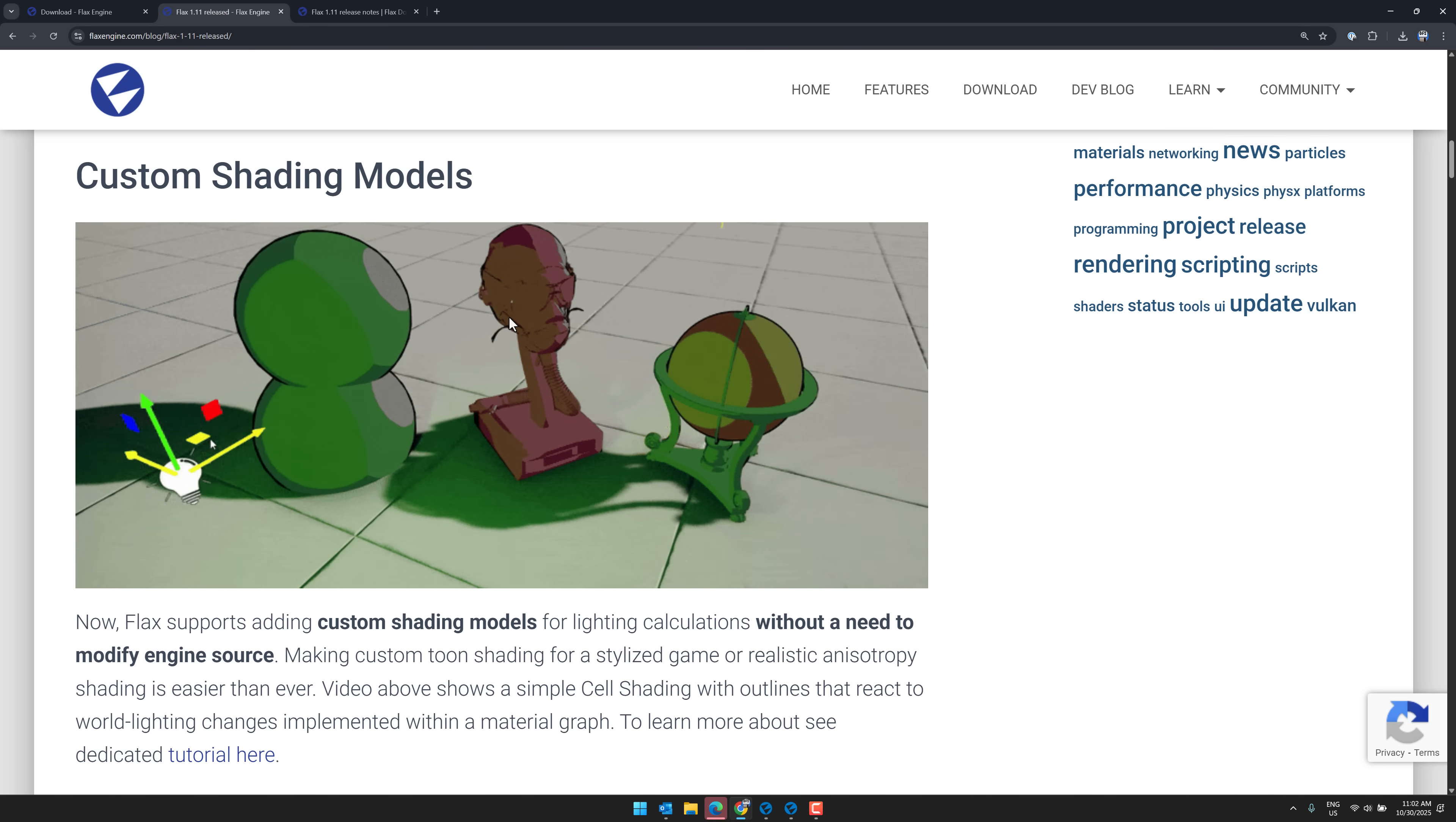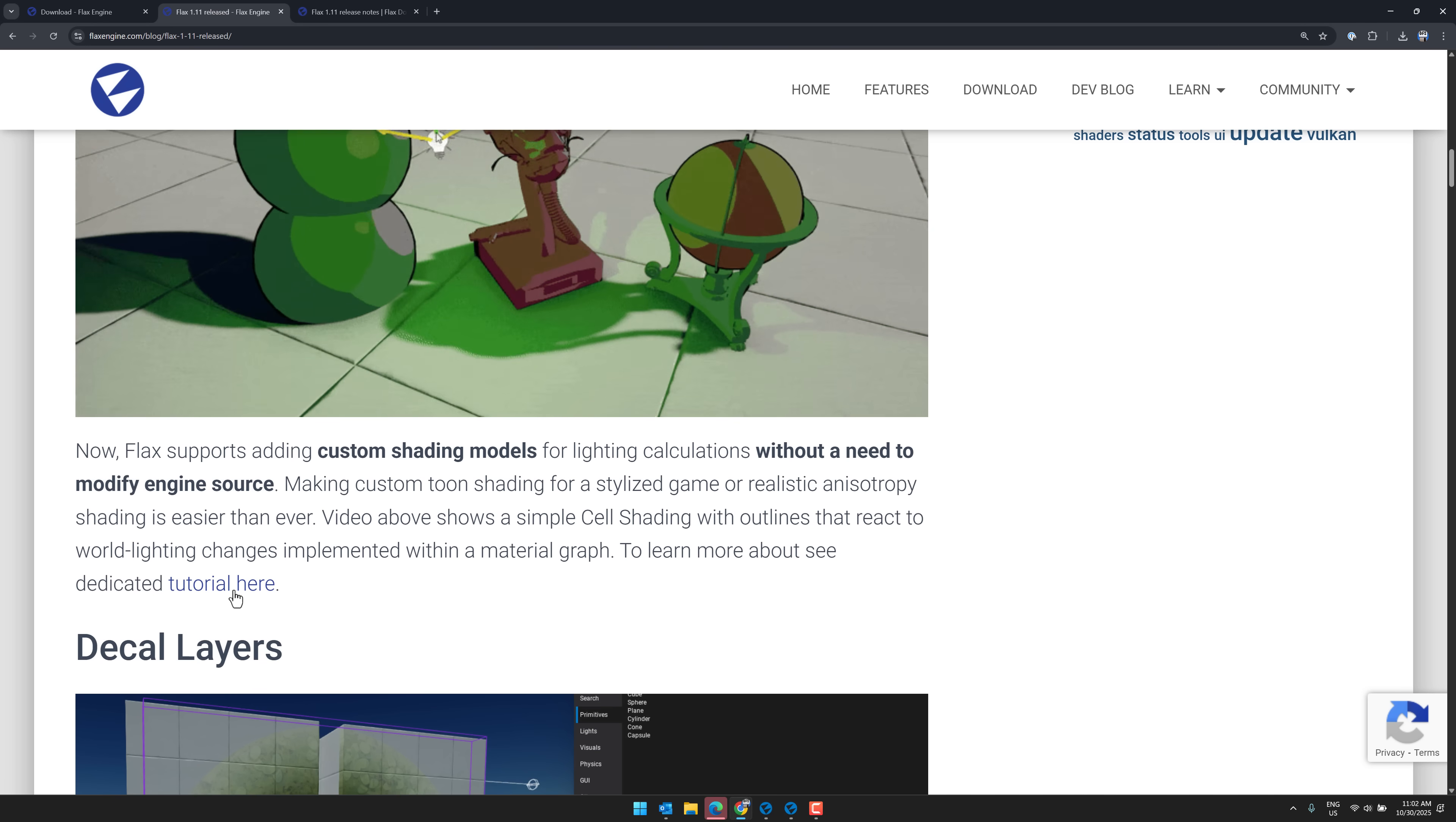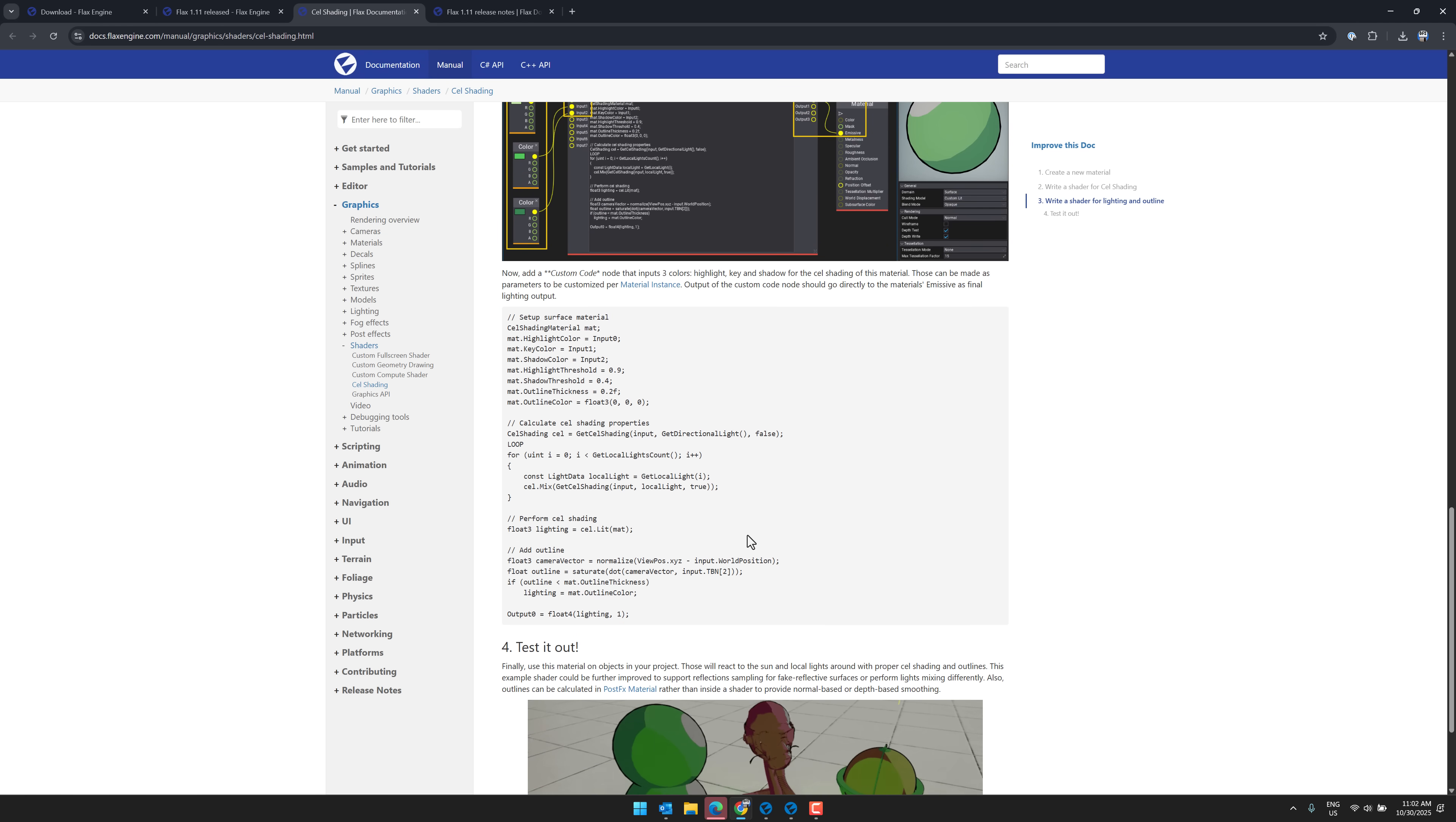This one's a big one. So you've got the ability to do custom shading models. So you do lighting calculations without any need to modify the engine. This allows you to do stylized games or different shader methods without having to change the built-in render pipelines. So you can see an example of it here. This is to create a cell shading setup to get an idea of the process, how to write the code to do it, and so on.